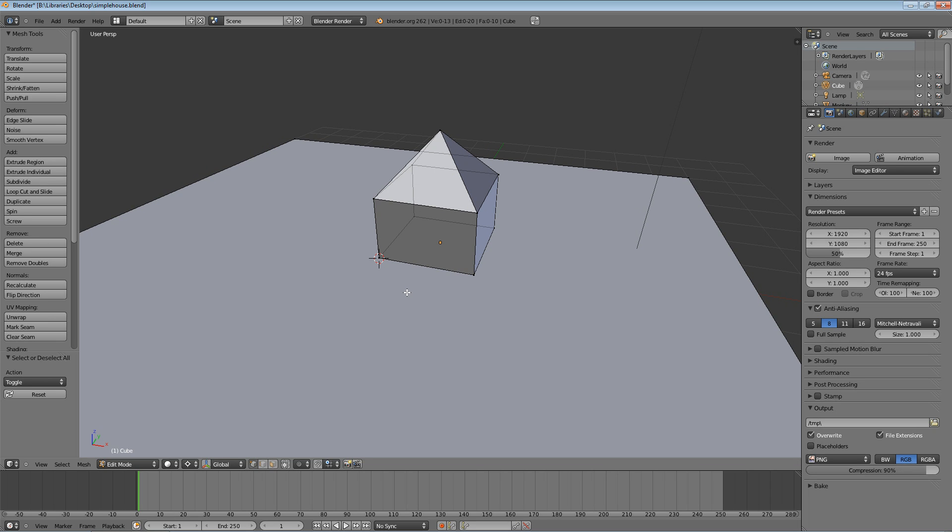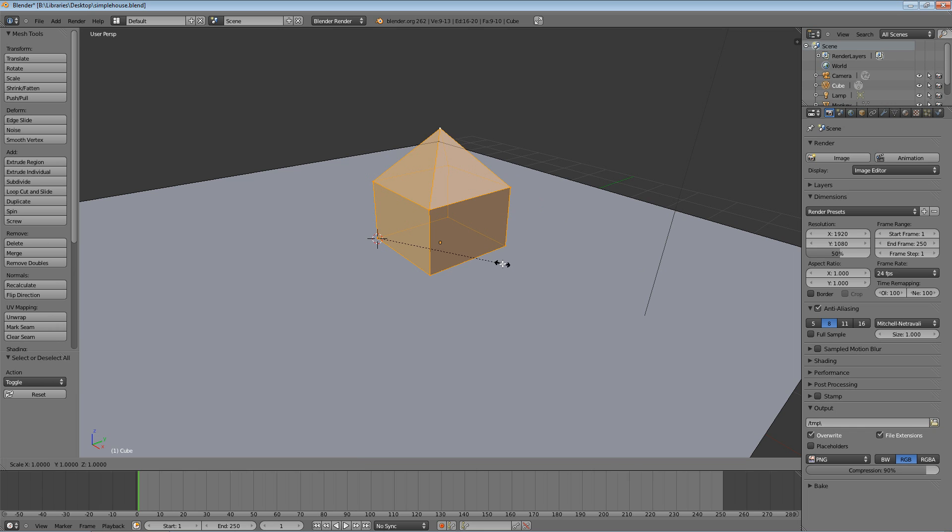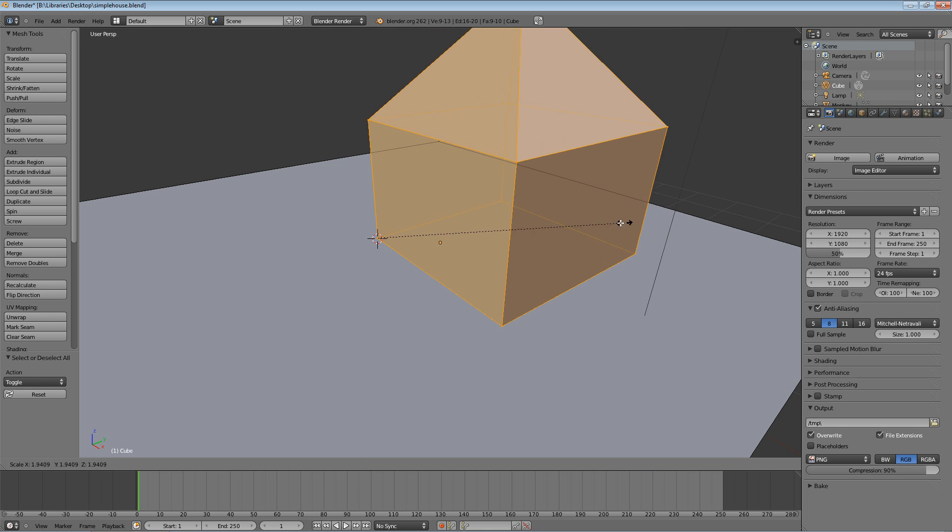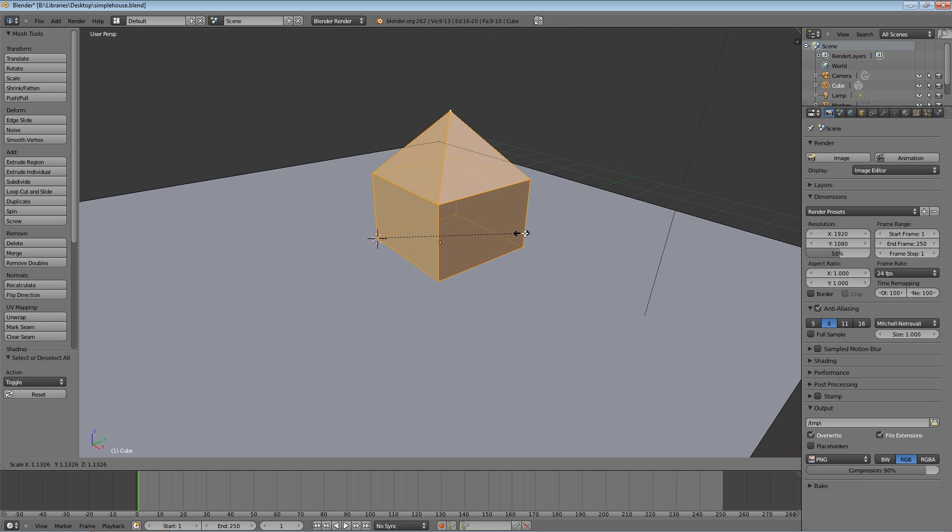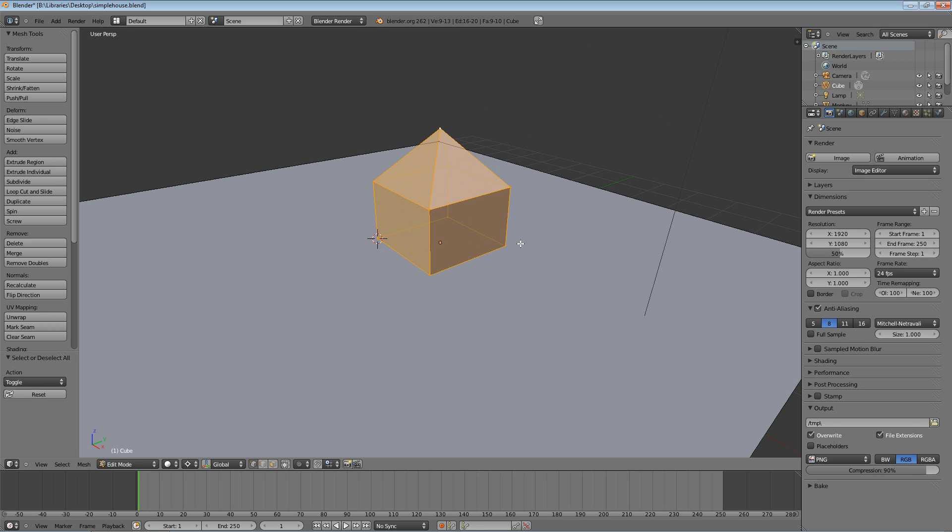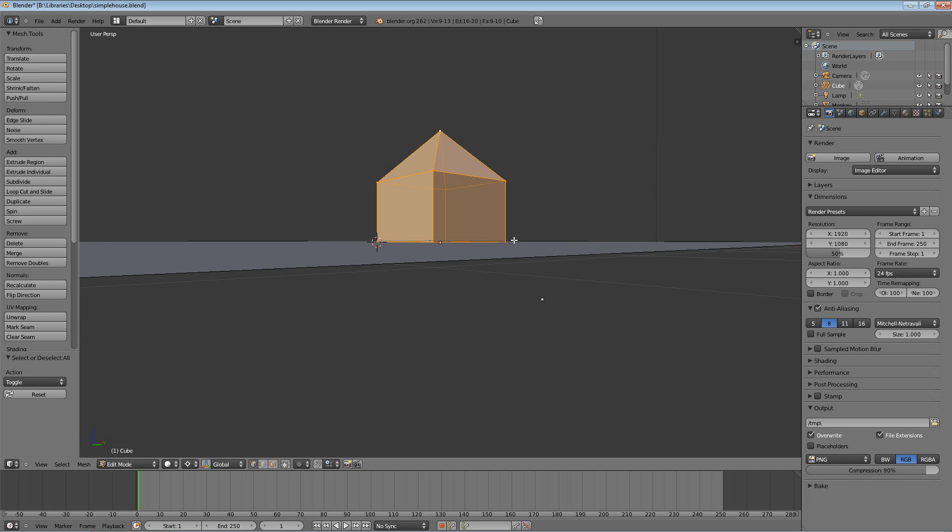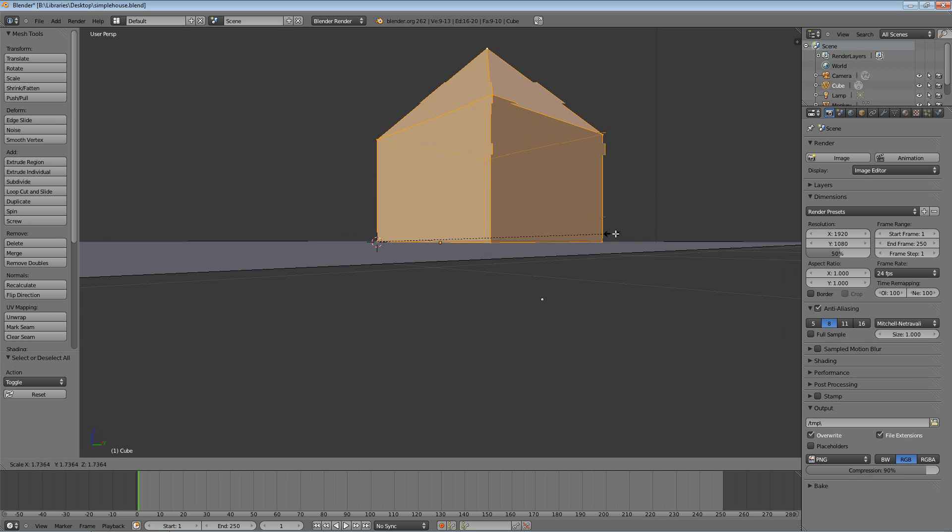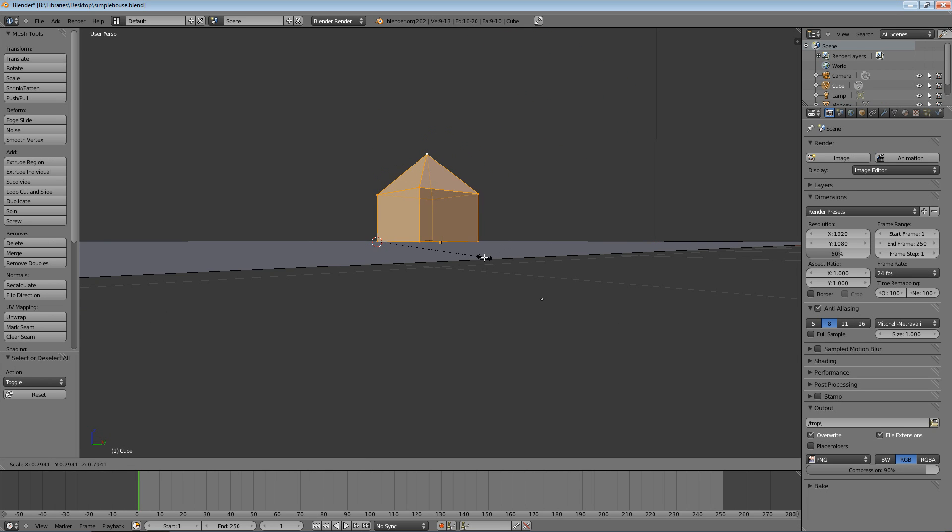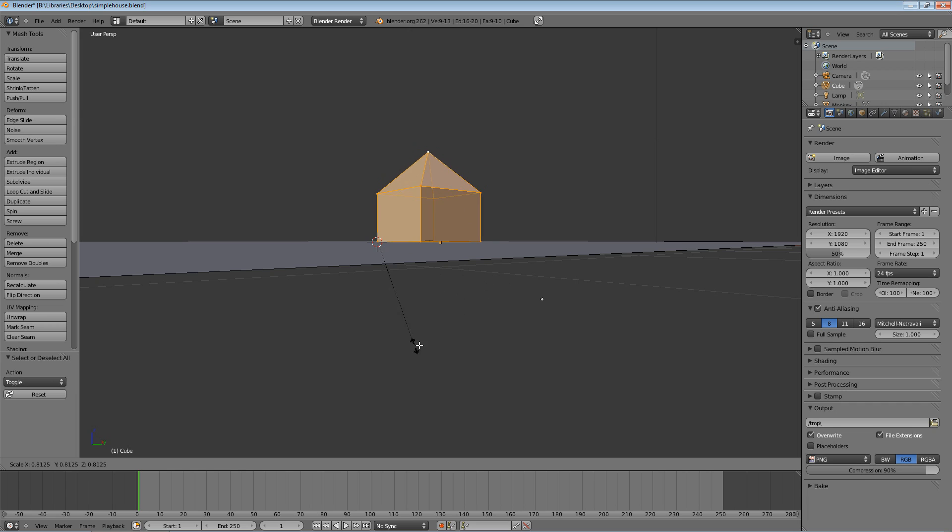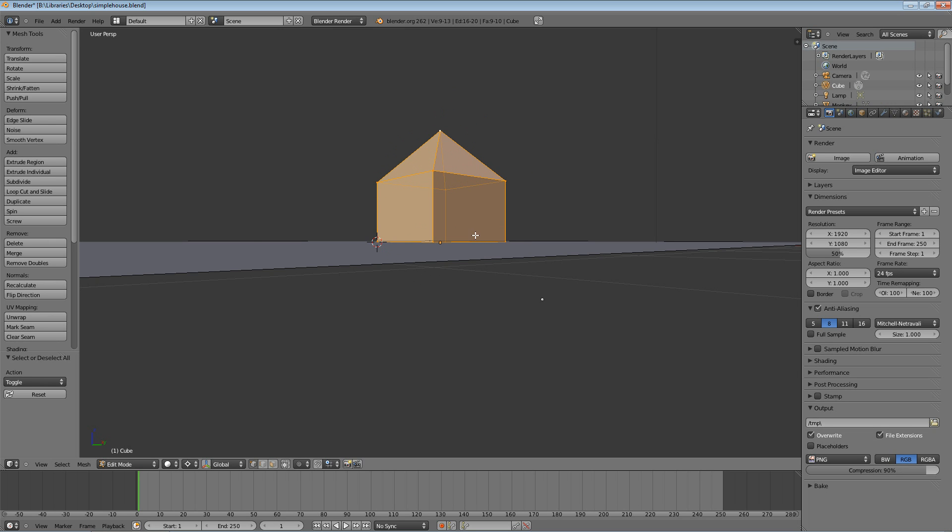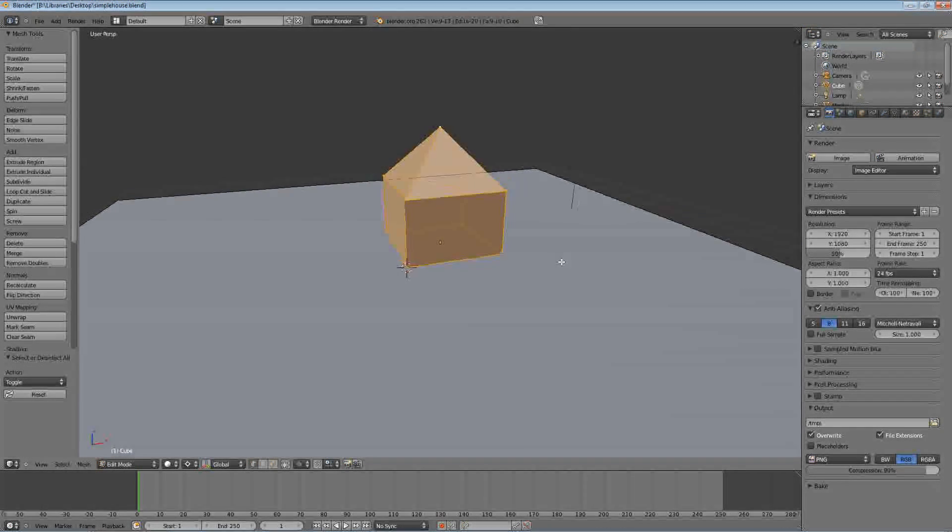When we scaled the plane that makes up the ground, it scaled it based on the exact center of that plane because that's all we had selected. So we're going to change this now to the 3D Cursor. Anything we change or move now is going to align or be based on that 3D cursor. Now if I wanted to scale the house, it will stay on that plane. It doesn't go above it, it doesn't go below it. That's the importance of the pivot point.